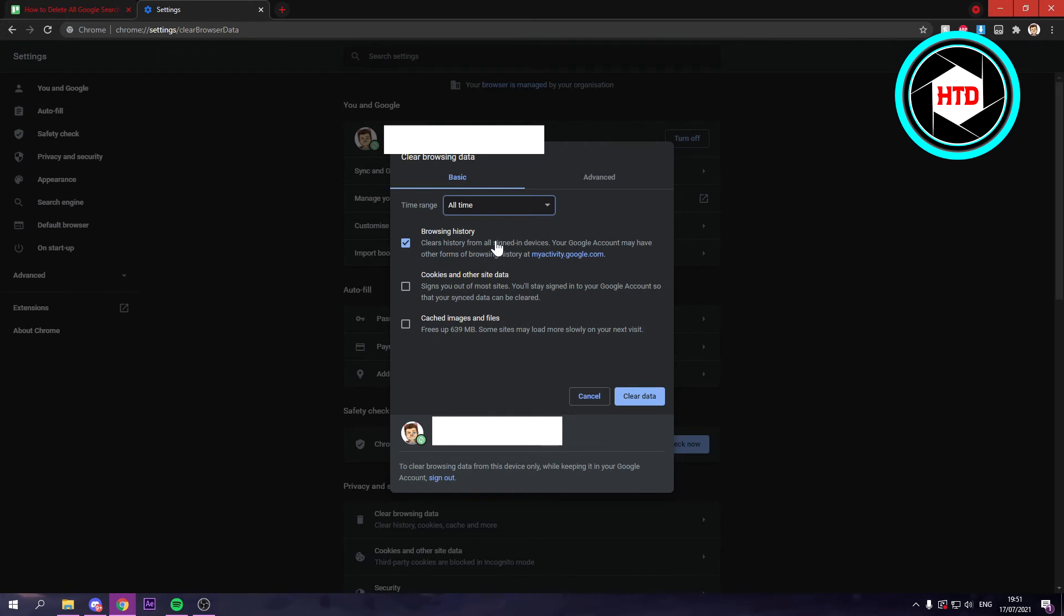Once you've selected that, click on clear data. This will delete your browsing or search history of all time for the specific Google account you're logged into.